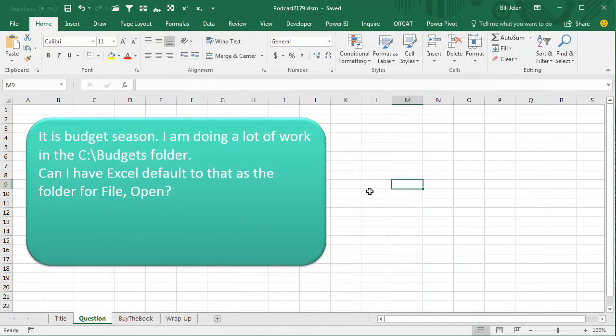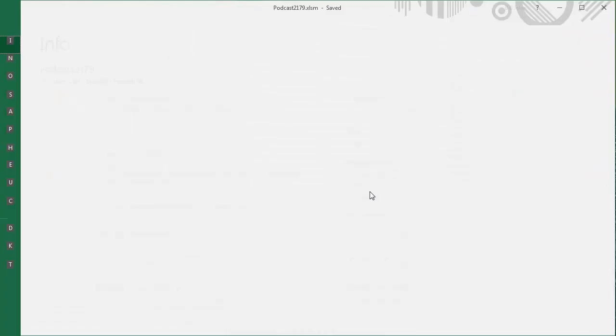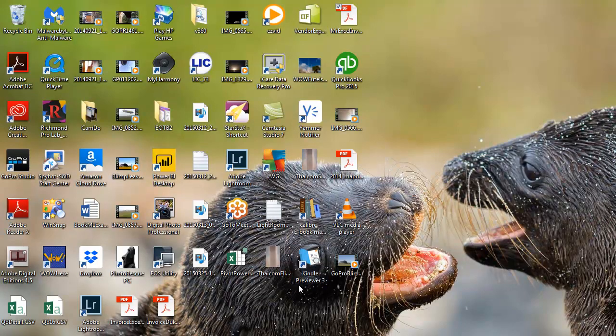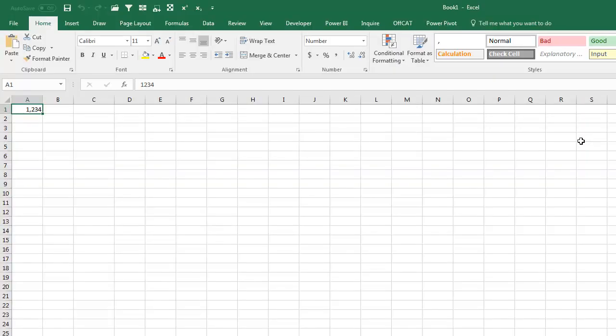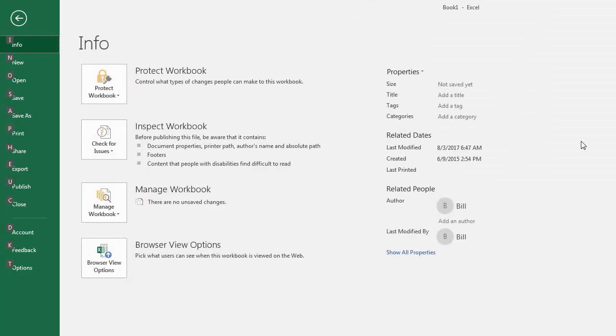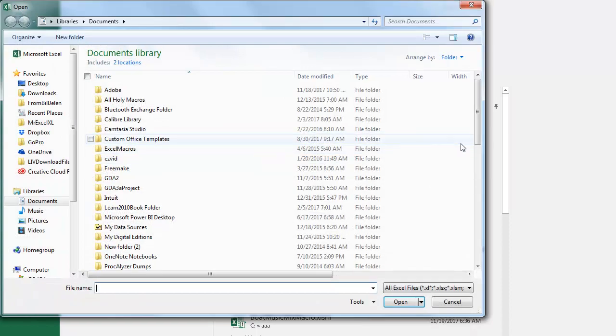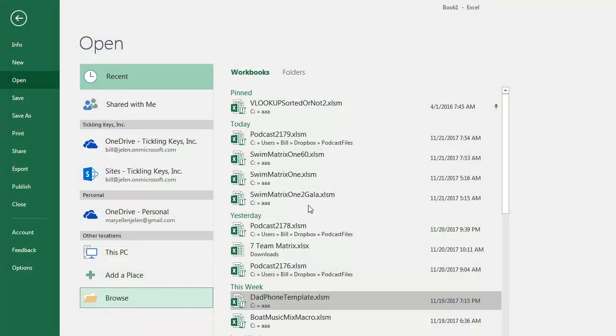Let's see what happens right here, we'll just do File Close, or File Exit, and I will fire up Excel, and we'll go to File, Open, Browse, and you'll see that we start in the Documents folder like that, alright.